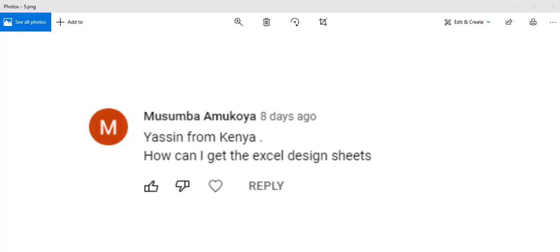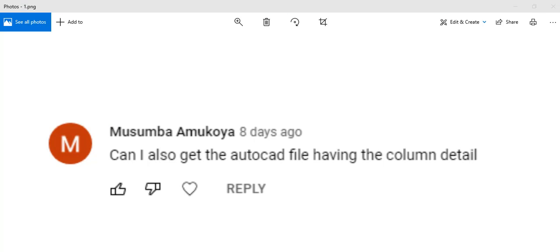We have a question from Musomba Mokuya from Kenya: how can I get the self-design sheets? I have uploaded it with the previous video — please check our previous video. If you can't find it, I'll put the link in this video again. You also asked: can I get the AutoCAD file with the column details? Yes, you can — it's already on our channel. If you can't find it, we'll put the link to that AutoCAD file in the description below.